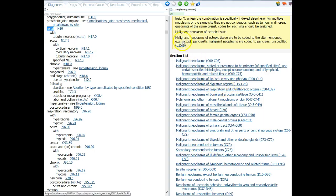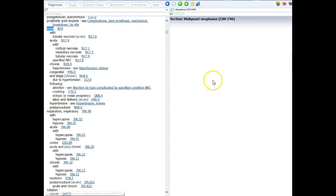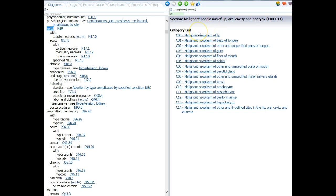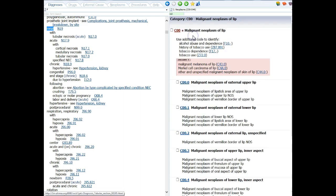If we click on a specific section — for instance, the first section is Malignant Neoplasm C00 through C96 — I will then see the categories that are in this section. So we've looked at the chapter, the section, and then this is the category. The first category for this particular chapter is C00, Malignant Neoplasm of Lip. When I click on this category, I will then see additional information. I have an instructional note: use additional code to identify.